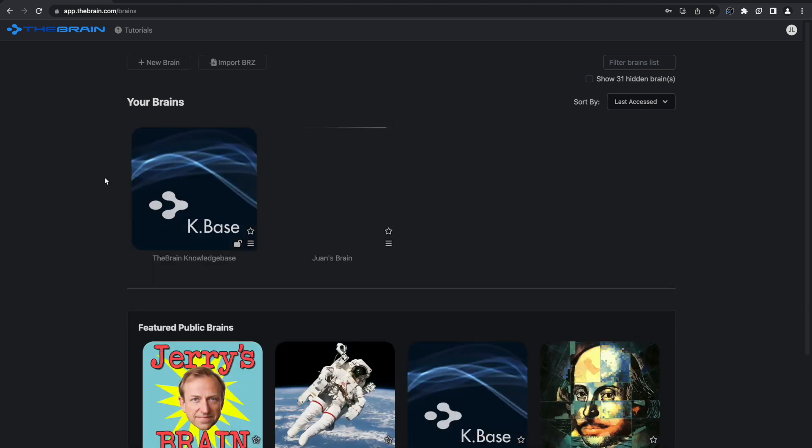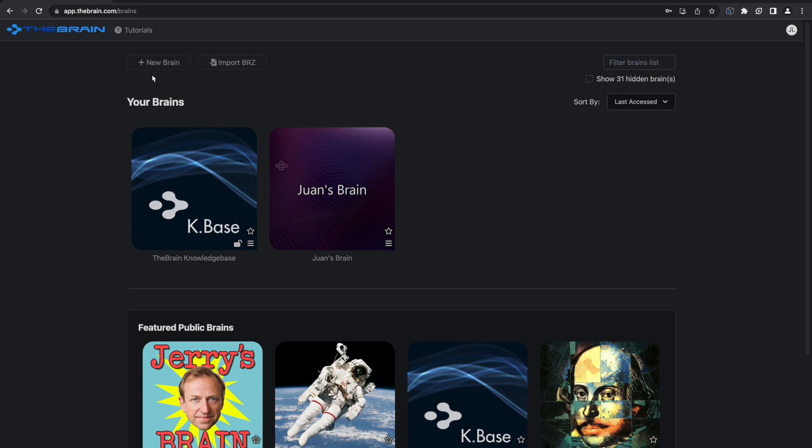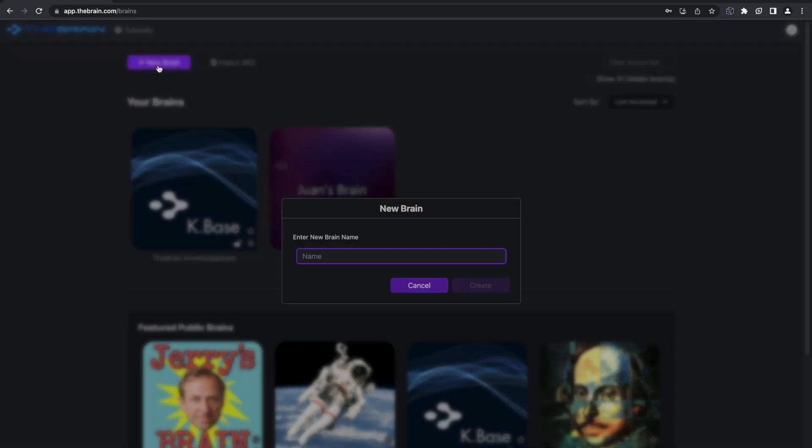Using the new AI features, you can enhance your brains with just a few clicks. Let's start a new brain on Star Wars.